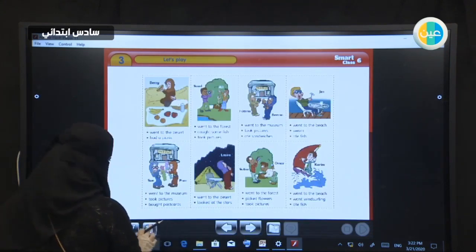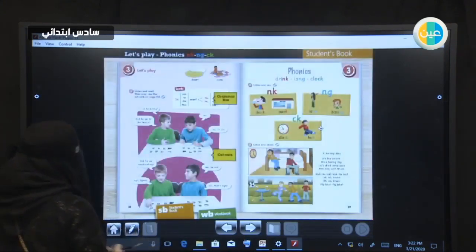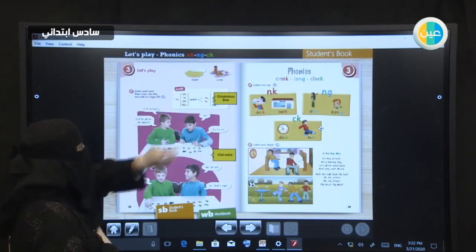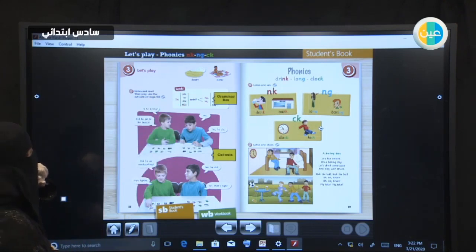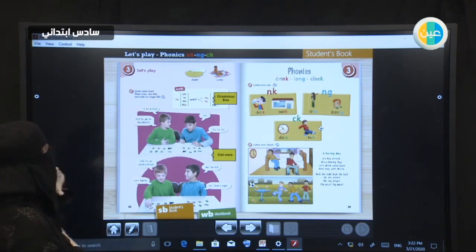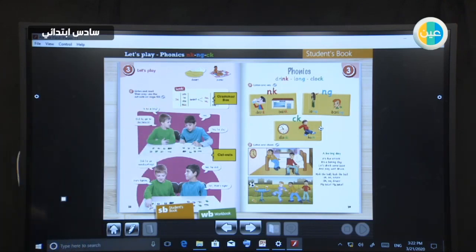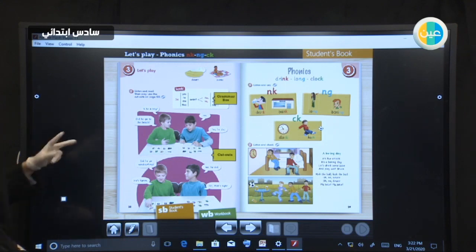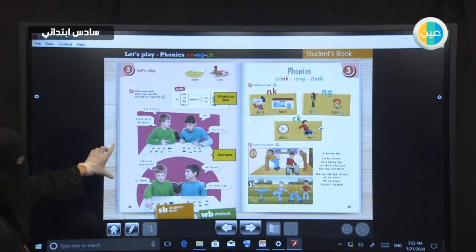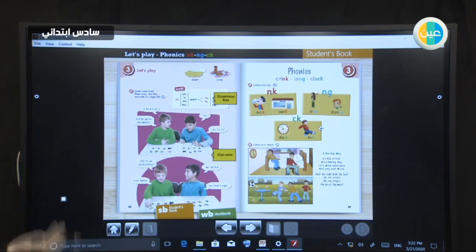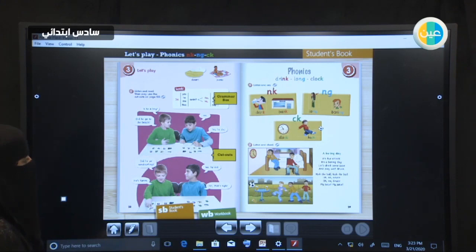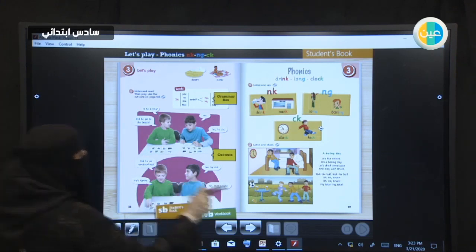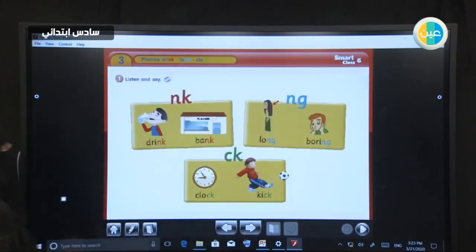We have finished with what we covered today. We have taken two new words: desert and picnic. We formed questions with did and answers with yes and no. We also listened to a dialogue. Now let's move to the phonics — page 39.